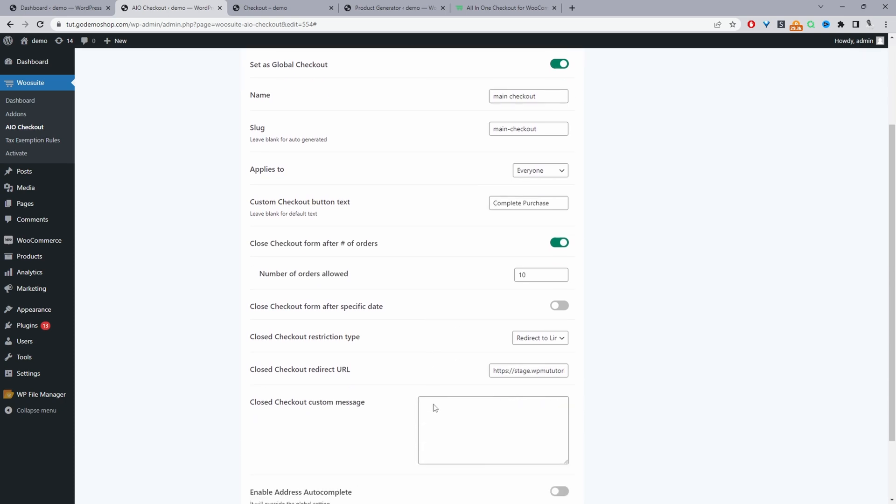And we can disable this option here, because we don't want to close the checkout after X number of orders, or we don't want to close the checkout after a specific day period. To make life easier for your customers, you can enable Google auto complete address.